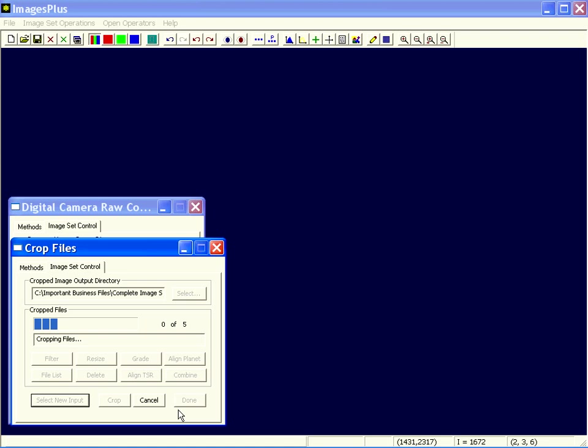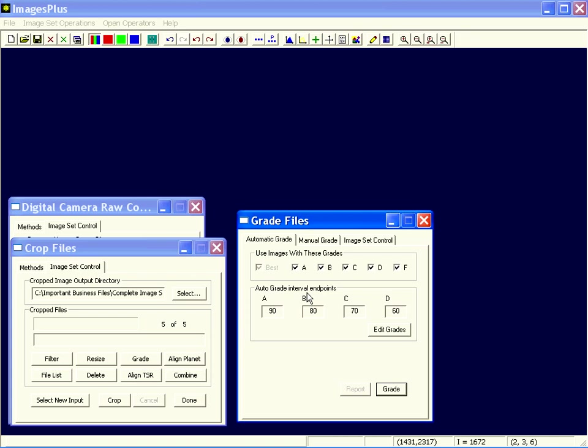Then you press the Crop button. This will go through each one of those five images, find Saturn, crop them to the same size, and save that cropped file. When it finishes, the output options will be enabled here. See, so now we can filter it, resize it. Well, we've already cropped. Probably want to grade.